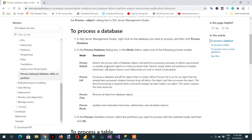To recap: Process Default detects the state and if there is any change, it reprocesses it; otherwise it leaves it as is. Process Full drops all the objects and then reprocesses them again. Process Clear removes all data from the database objects. Process Recalculate updates hierarchies, relationships, and calculated columns. These are the four options we have seen with examples. If you like this video, please subscribe to our channel, and if you have any questions, please write in the comment section. Thank you.